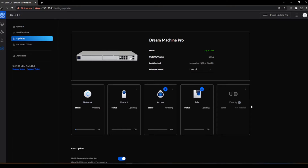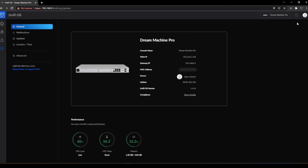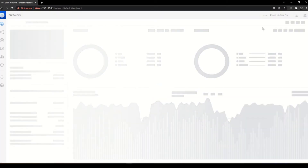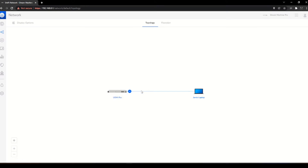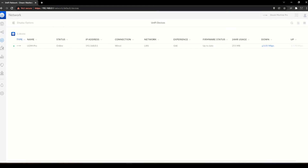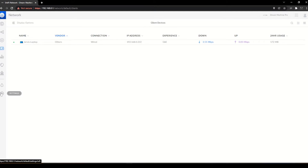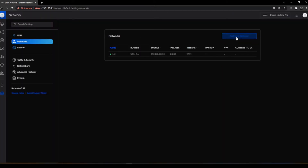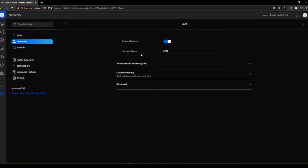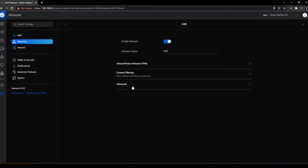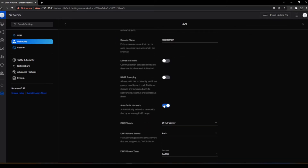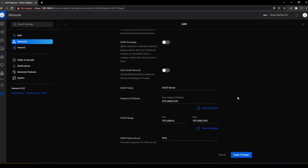This will take a few minutes. Now that we've got the device updated, we can go into the network side and start getting this configured. In the topology, the only thing we have connected is our laptop. The only client device connected. We're going to go to Settings and create some networks. The first thing we're going to do is update the LAN 1 subnet — change it from a 192 to a 10-dot scheme. We go to Advanced and uncheck Auto Scale Network, which lets you choose the IP address scheme that you want.